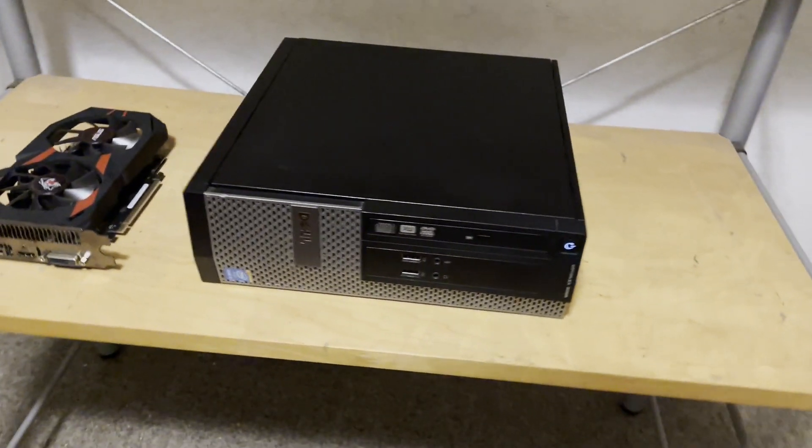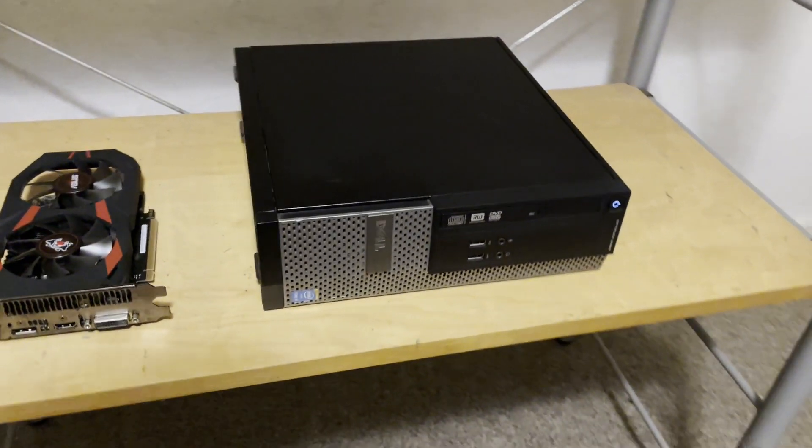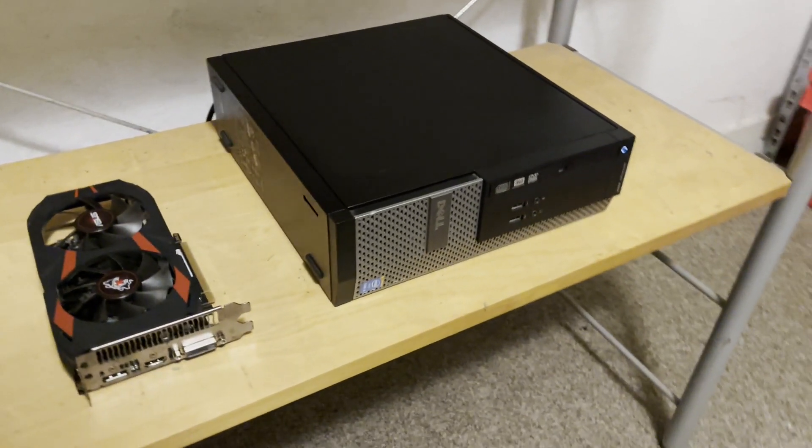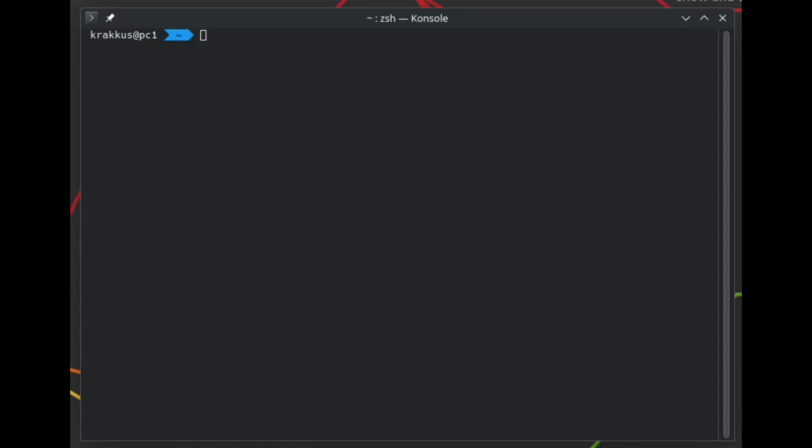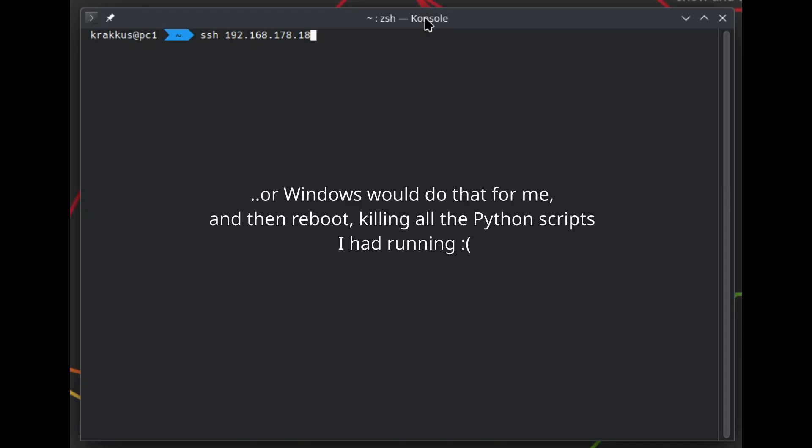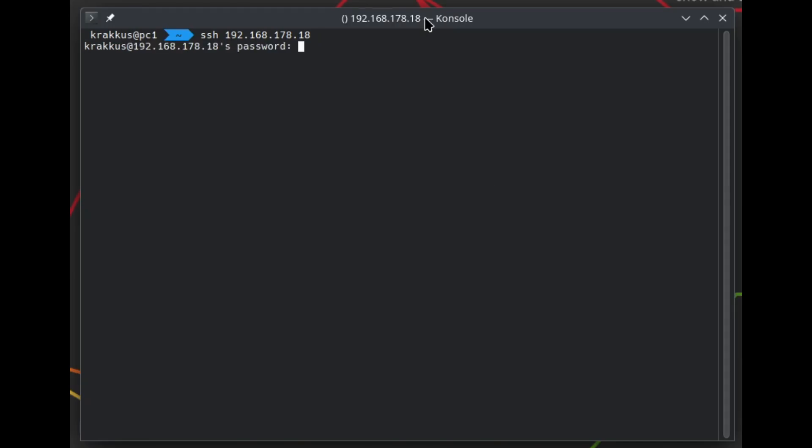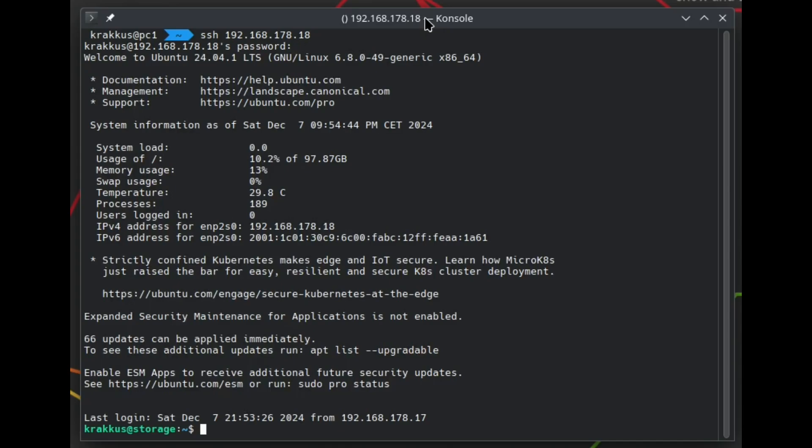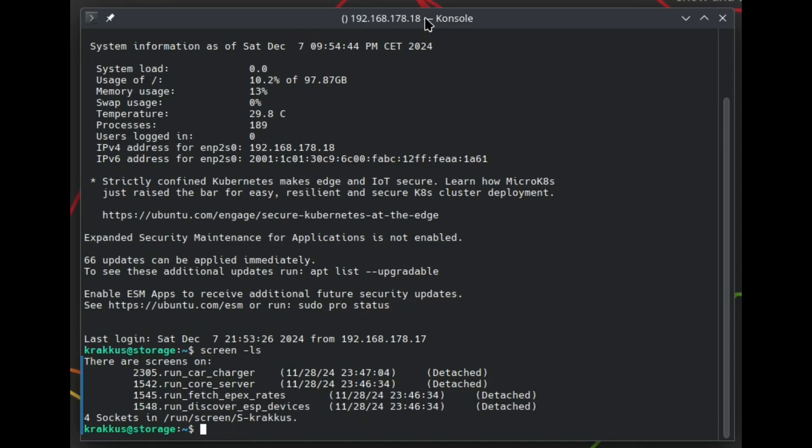I have an old desktop running on Ubuntu. It used to be Windows, but I had to update that every now and then, and I didn't like that. If I connect to that desktop and run the command screen-ls, it will show me all the screens running on that machine.